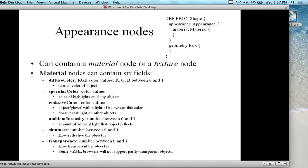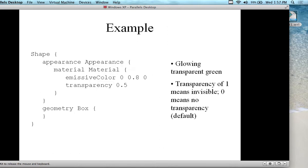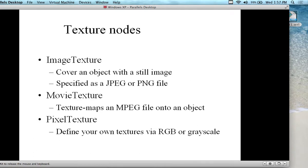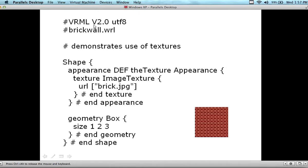These are the defaults that people normally set in terms of the texture and color. There's more as well — this is just the most common. So looking at texture — pixel texture, defining your own textures via RGB or grayscale. Here's an example I called 'brick wall.' Brick wall demonstrates the use of textures, and you need the texture image for it.